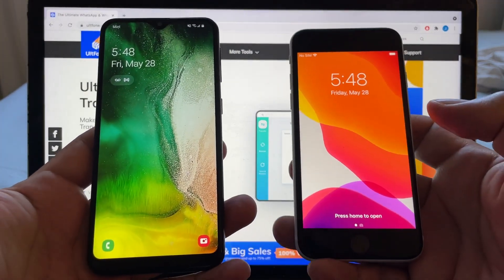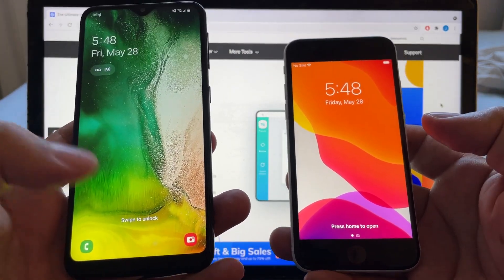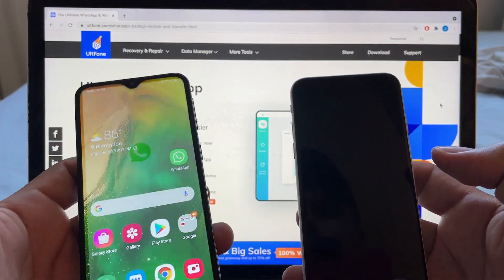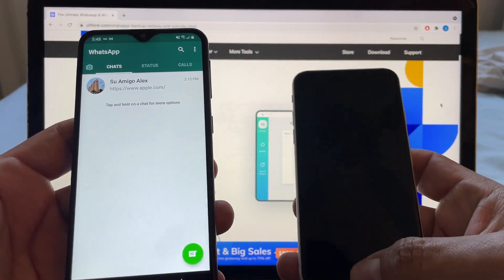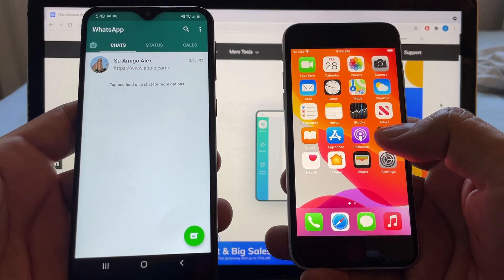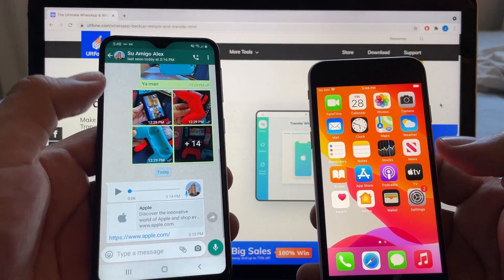I have an Android device and I have an iPhone, so I'm going to transfer from WhatsApp Android to my iPhone. In this case I don't have WhatsApp installed on the iPhone yet, but I will install it.